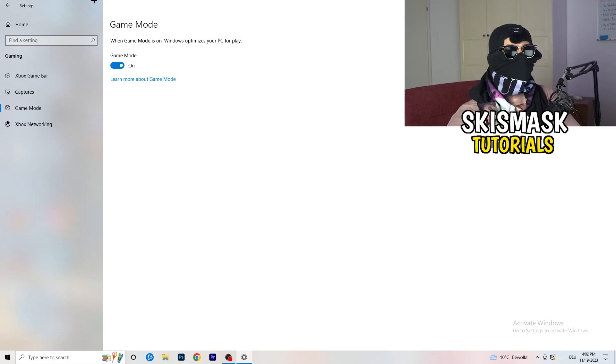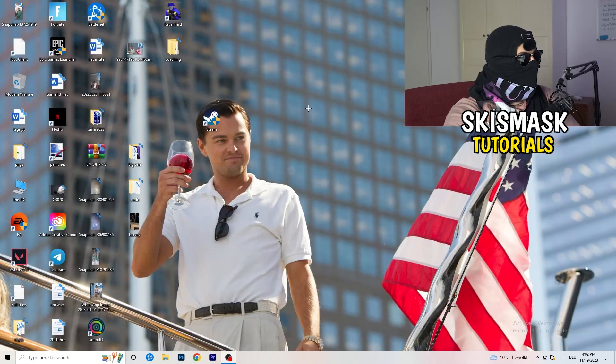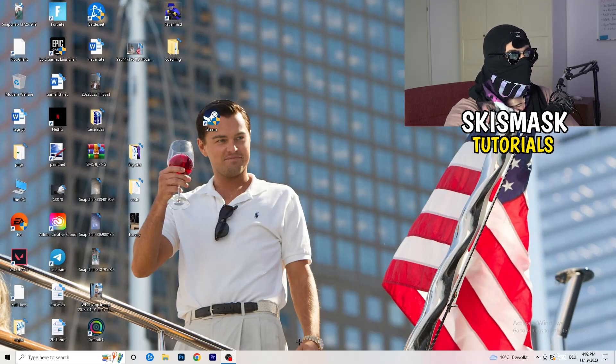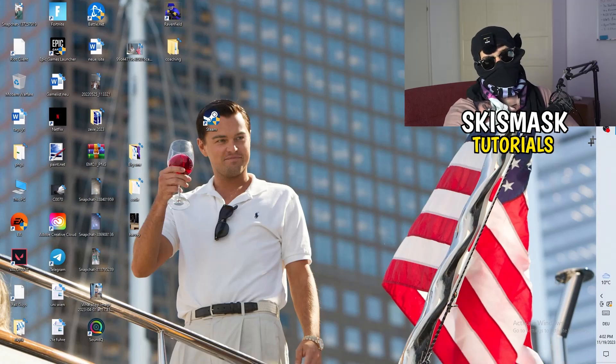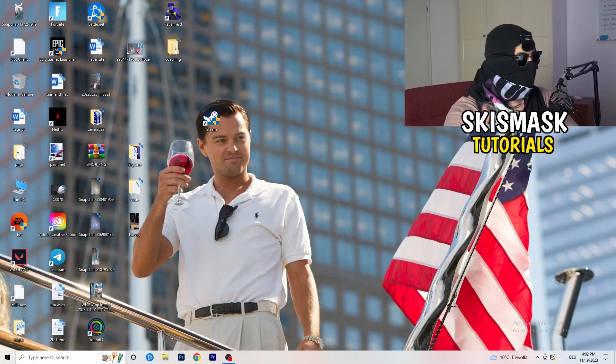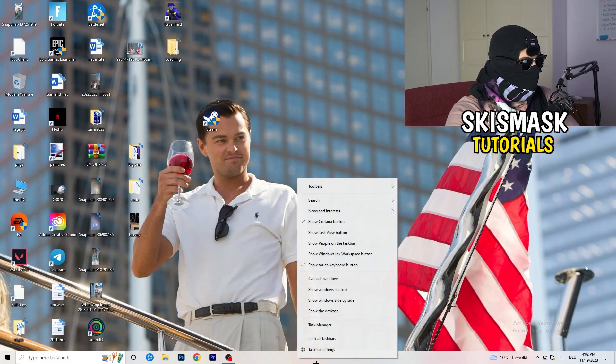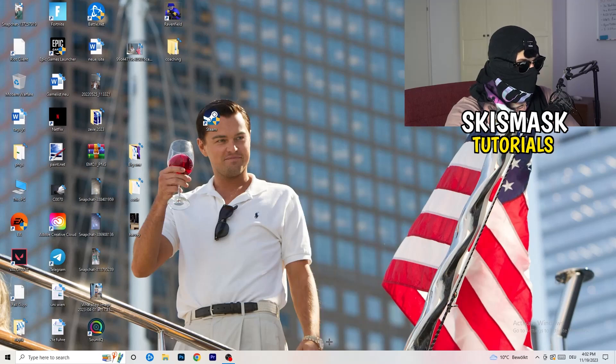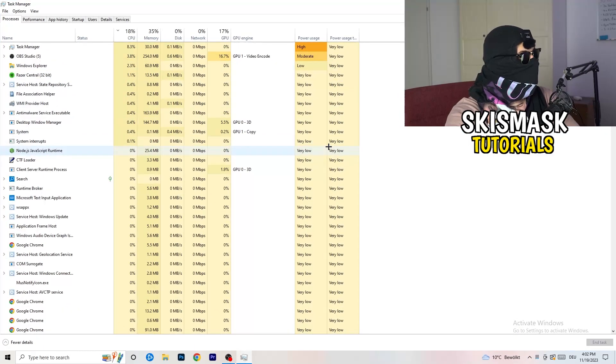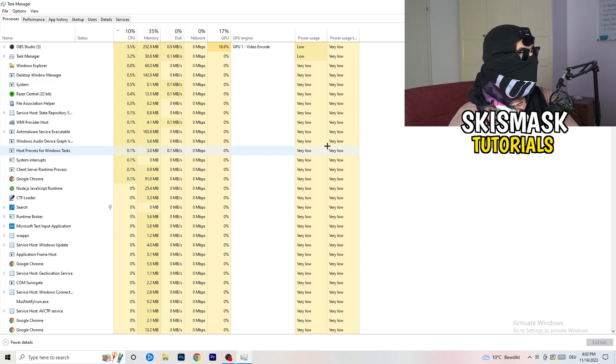What I want you to do next is simply end this task. Navigate to the very bottom of your screen, to your taskbar. It could also be on the right or left-hand side or top. Right-click it, click into task manager. This will pop up your task manager.